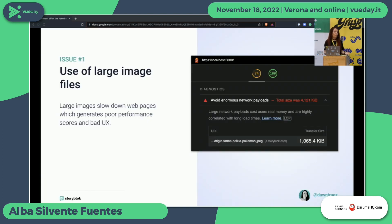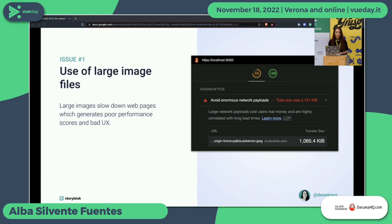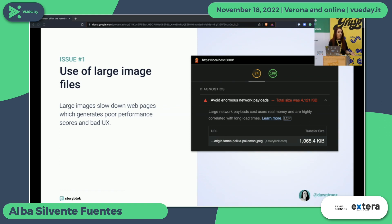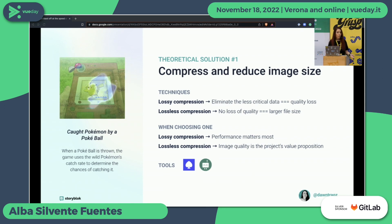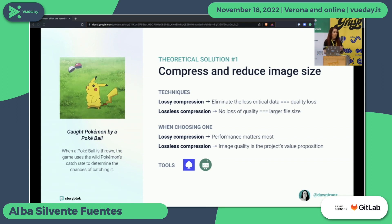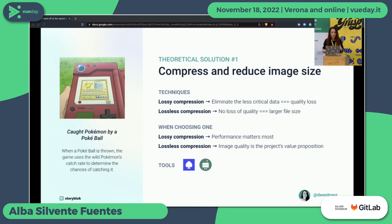The first problem we will face while working with images is the use of large image files. Large image files will slow down web pages, which generates poor performance scores and also bad UX. You can see in the Lighthouse report on the right that it's complaining about a huge payload — but this time it's not a JavaScript file as we usually see in the report; this time it's just an image. The solution is simple: we need to compress and reduce the size of our images.